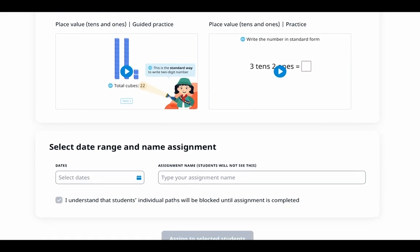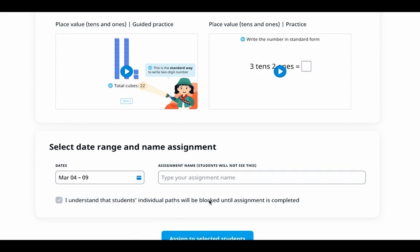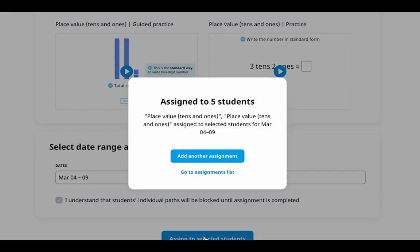The next step is to select a date and give your assignment a name. Give your assignment a relative and descriptive name and choose the start and end dates for the task set. Submit the assignment by clicking on the complete assignment button. The assignment will appear in students' accounts on the dates that you've chosen.